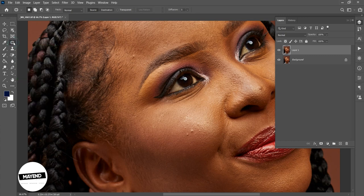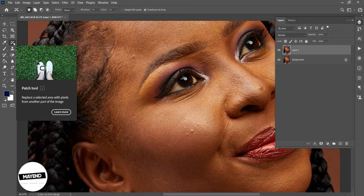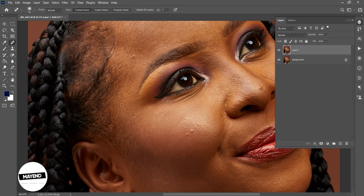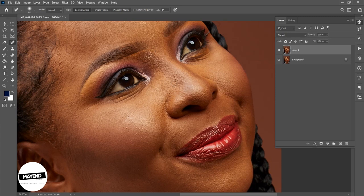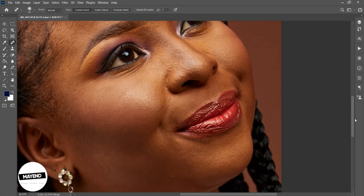I'm going to use the spot healing brush. You can hold Shift and press J to cycle to it. I'll increase the brush size by holding the left bracket key — the key next to P. Now I'll start removing blemishes by circling around them. You can see how easy it is. Take your time to remove the blemishes. This image doesn't really have many blemishes, so I think I'm done.